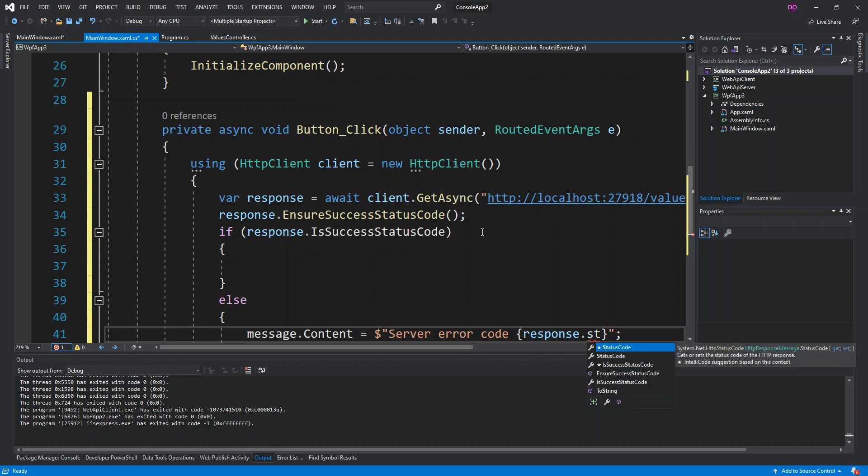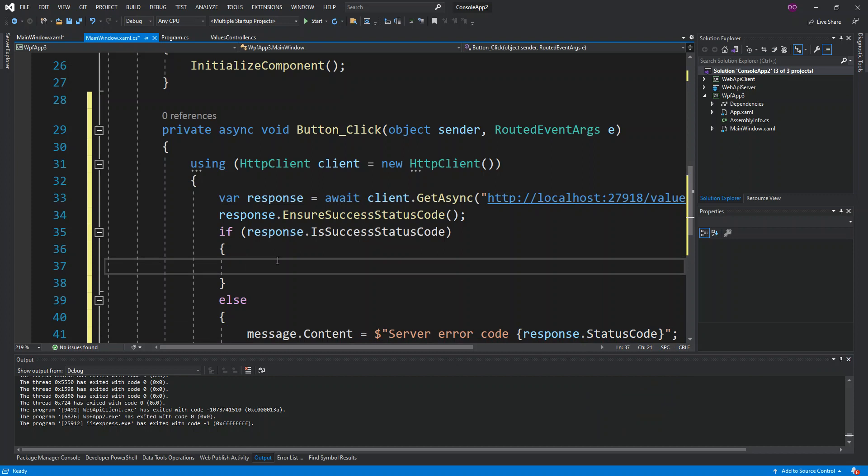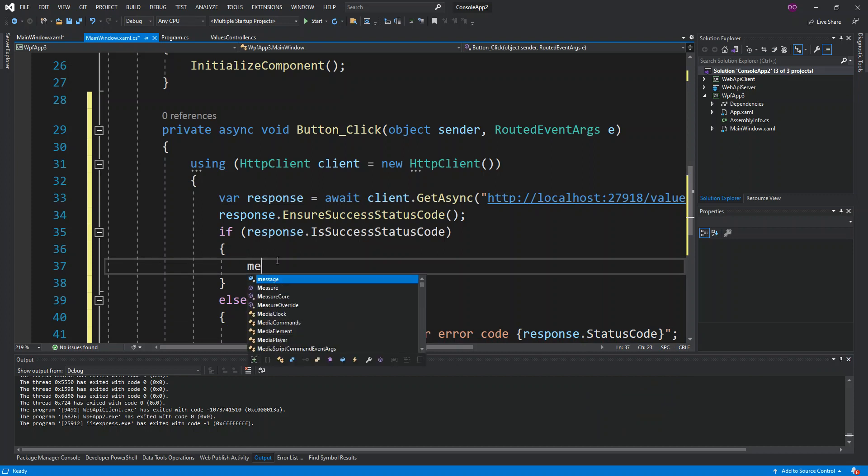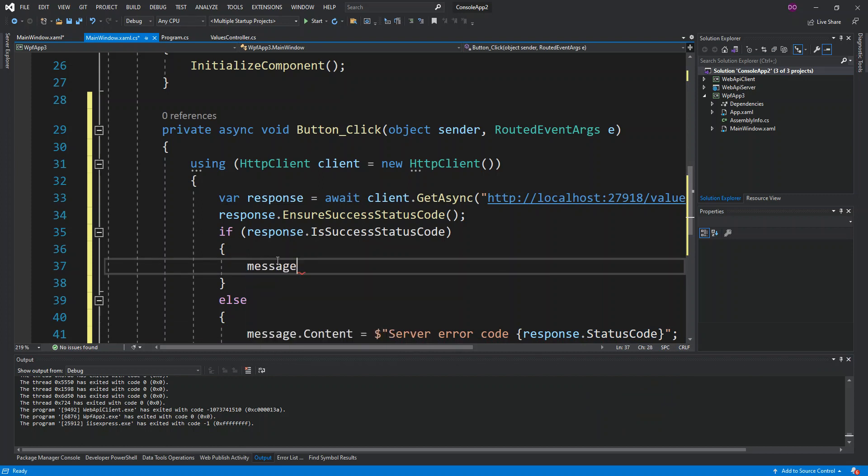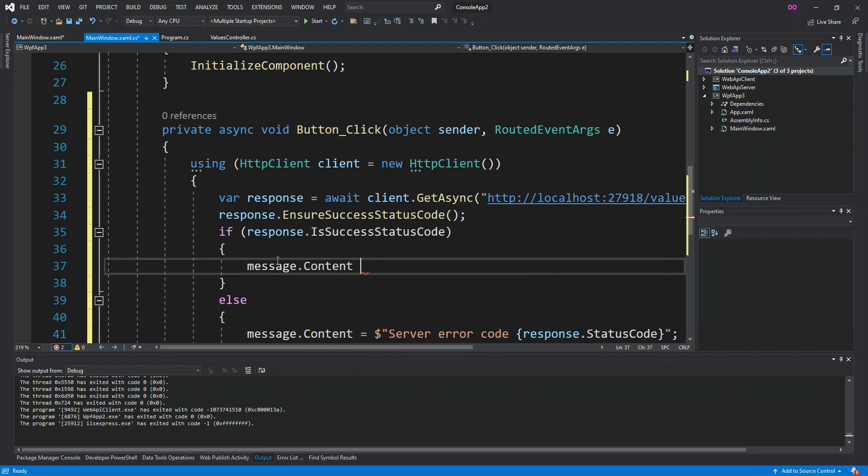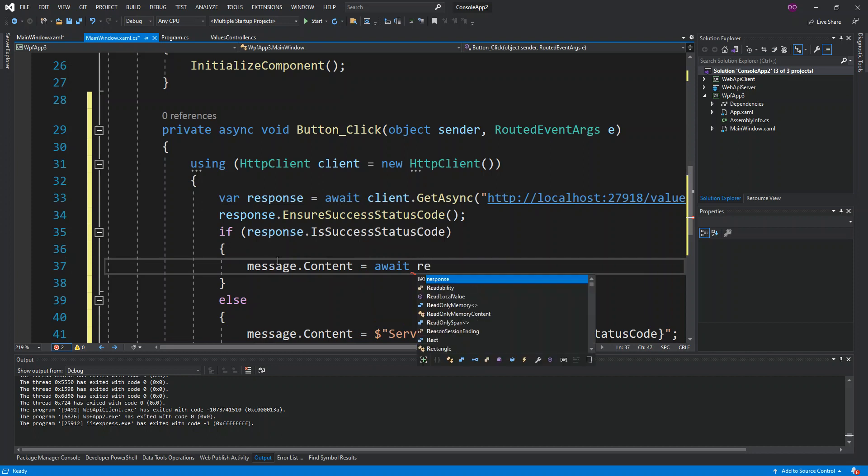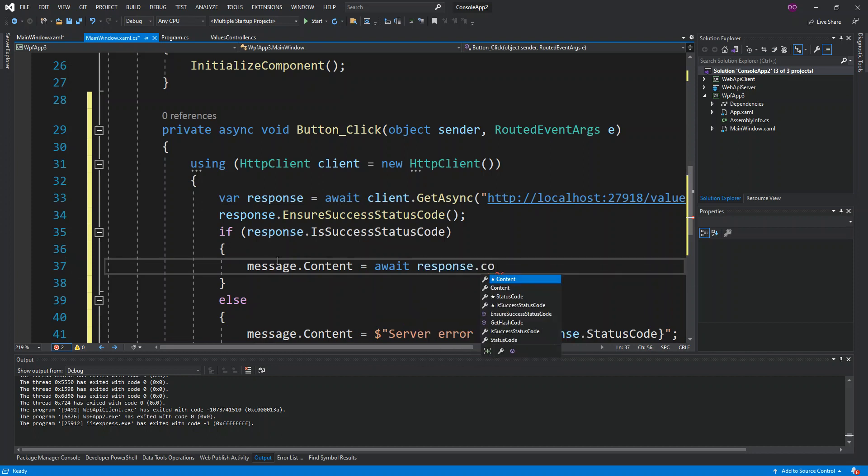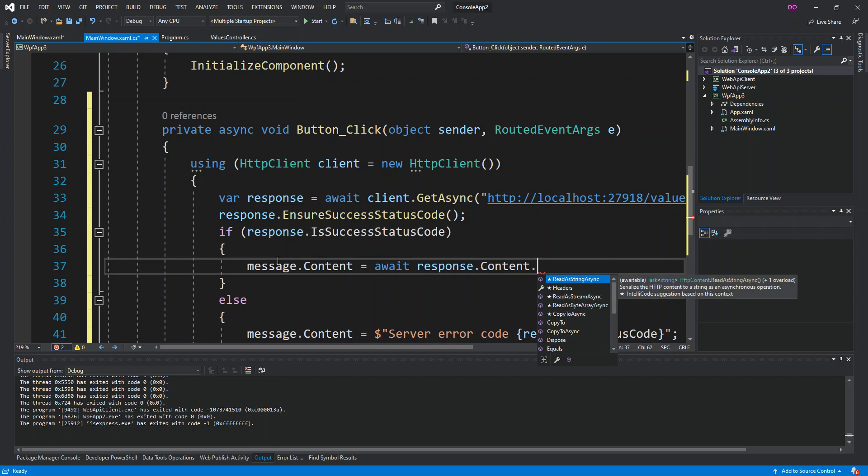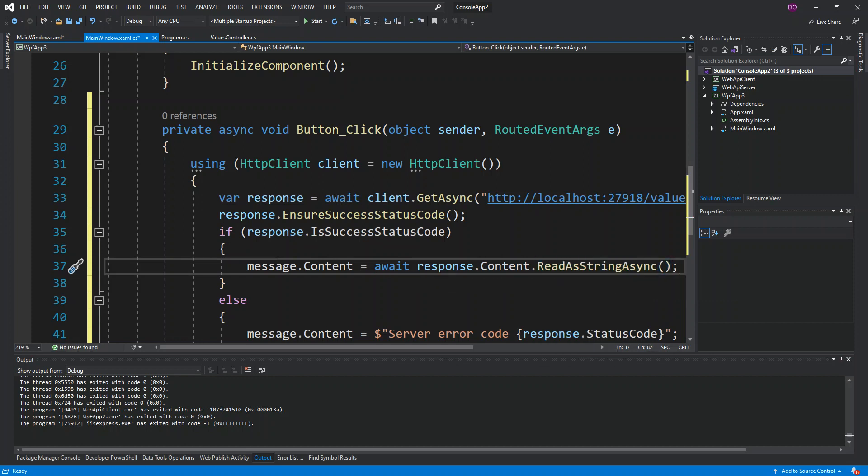We come back inside the if statement. If we get the correct response, this is what we're going to do. We're just going to display the message. The content of the message will be await response.Content.ReadAsStringAsync. This is all that is needed to actually make a request to the ASP.NET Core Web API service.